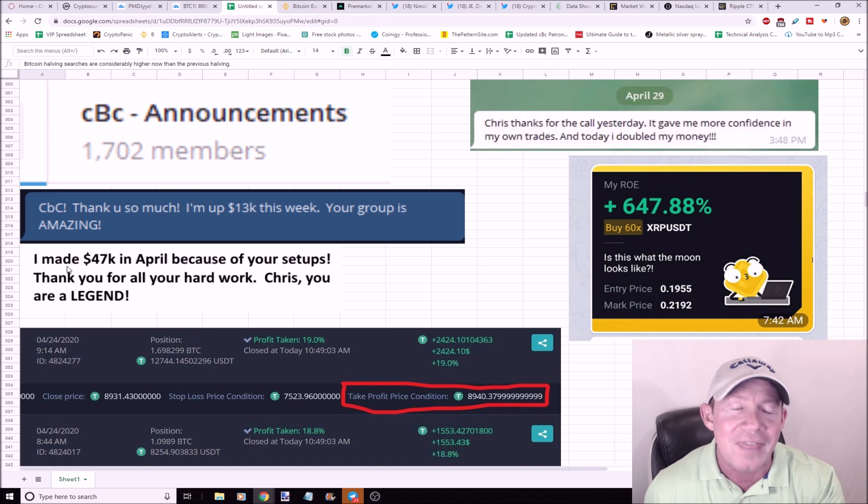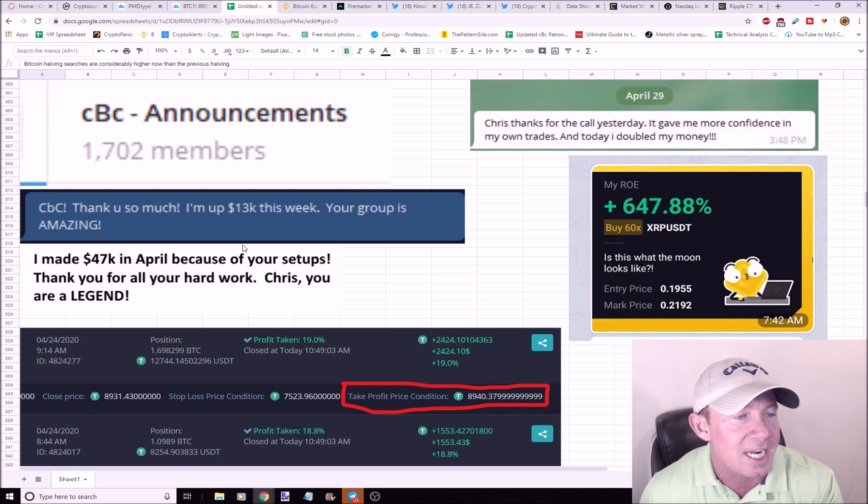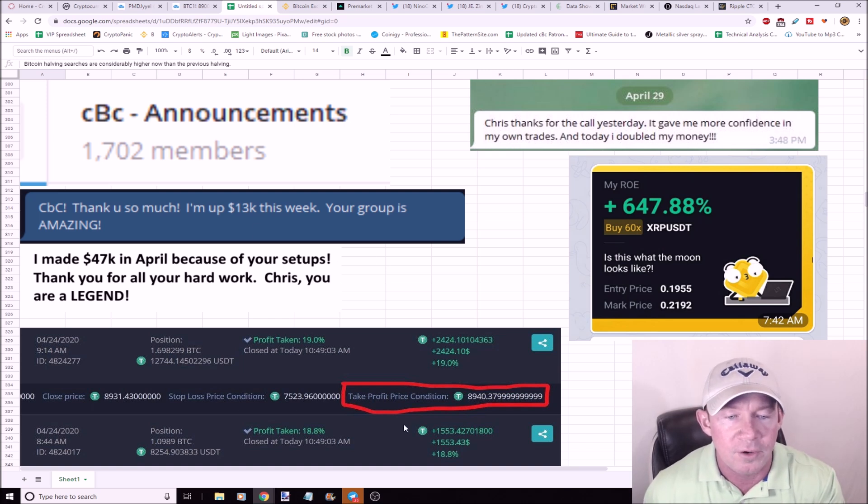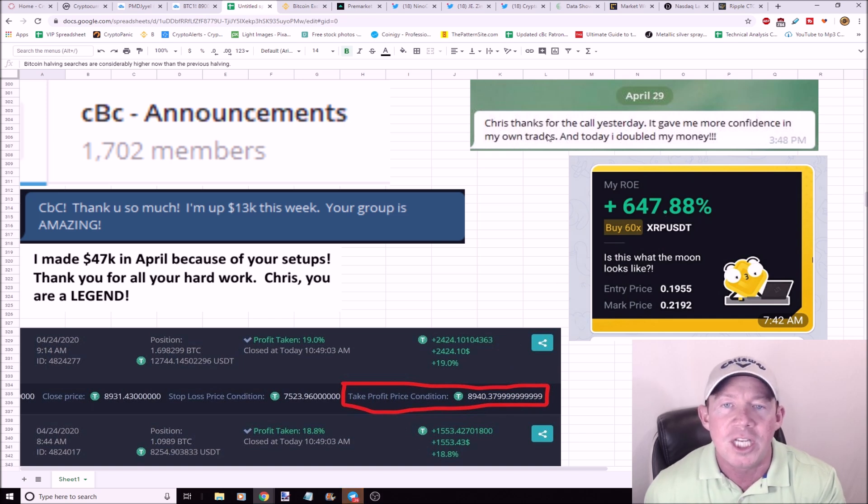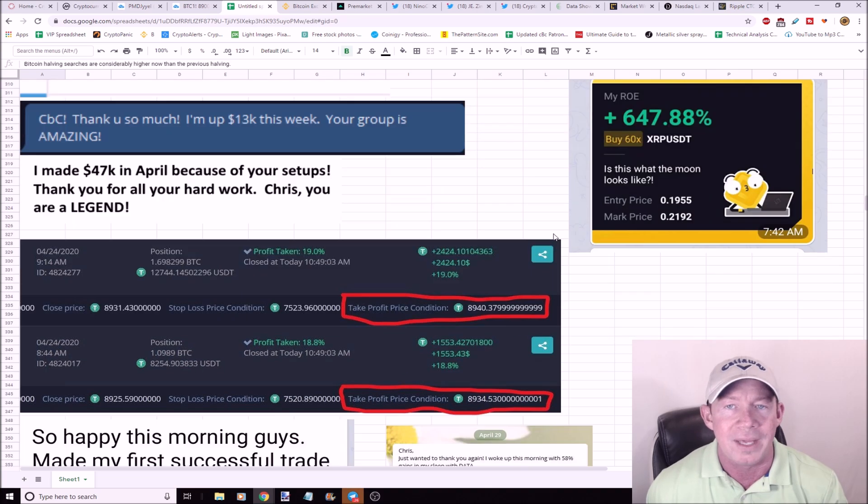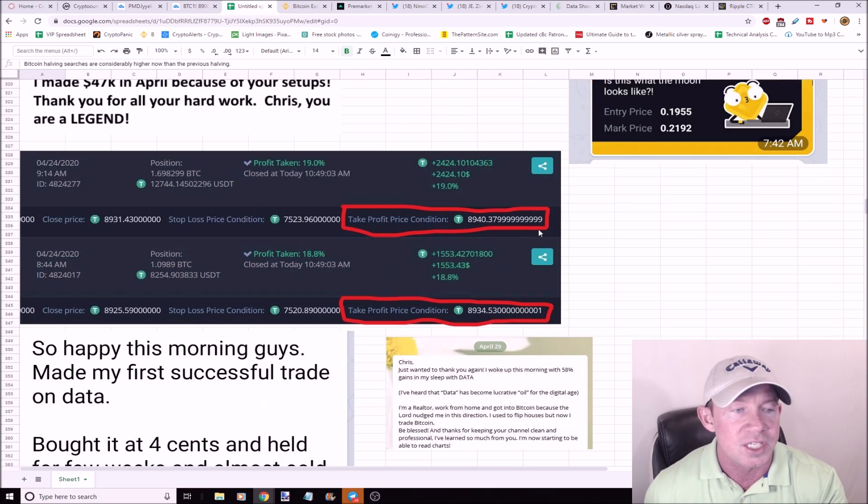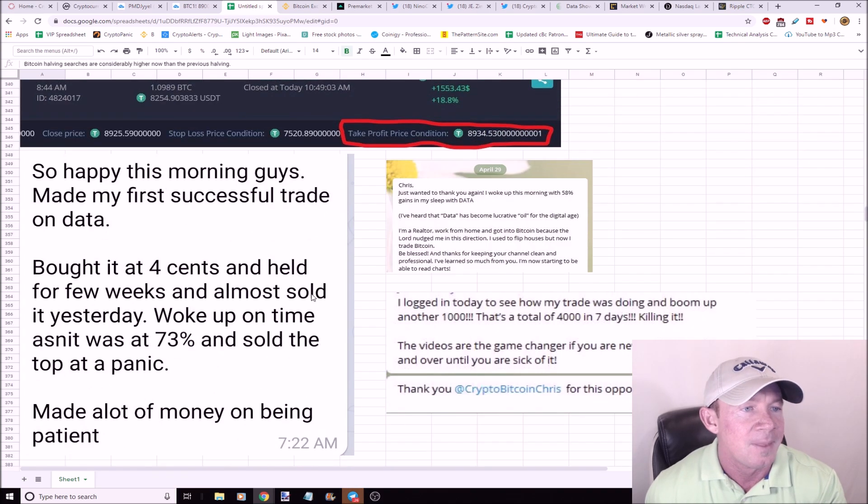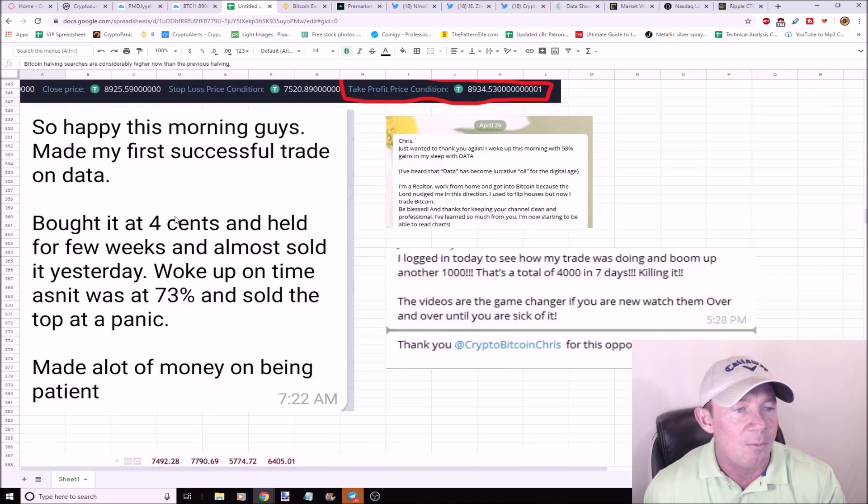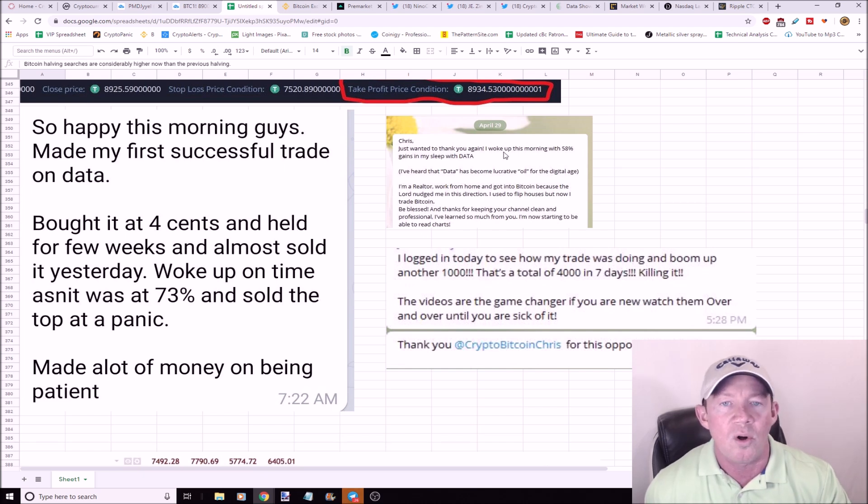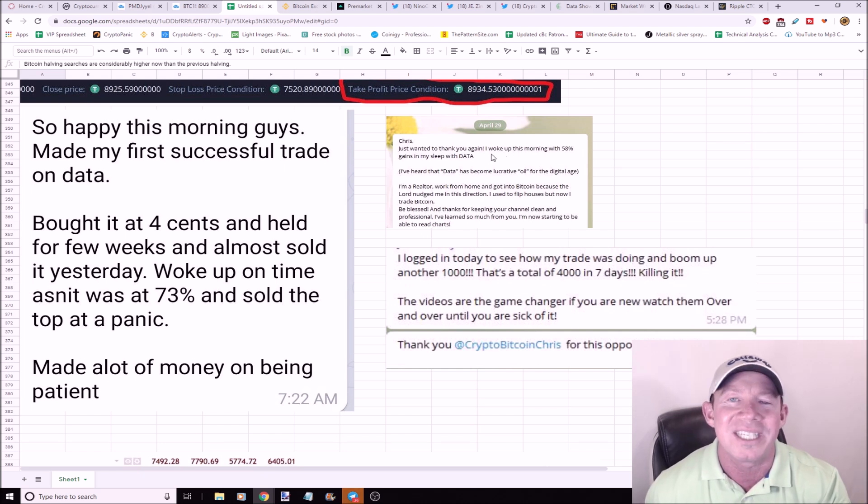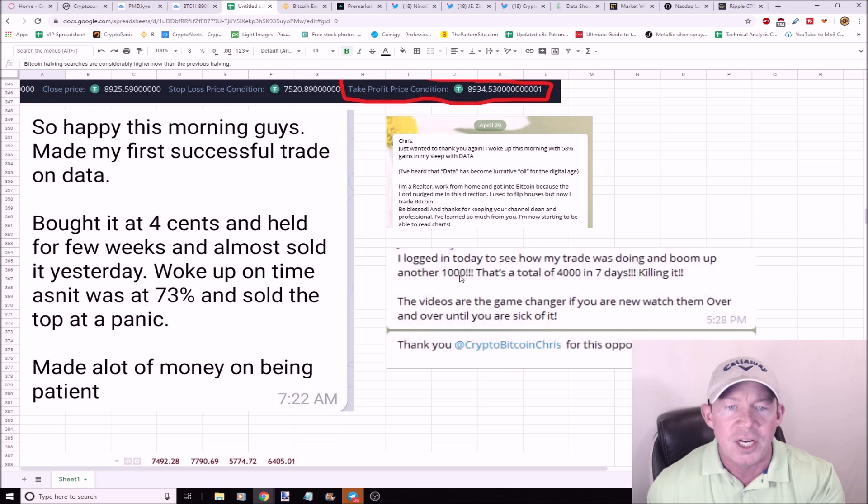I made $47,000 in April because of your setups. This person's up $2,400, $1,500, $647. This person doubled my money after a phone call that we had just yesterday. This person said I woke up and I had 73% gains in DATA, thank you.